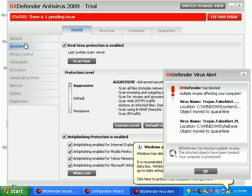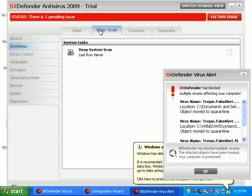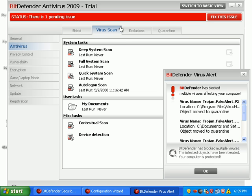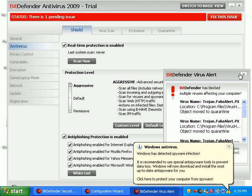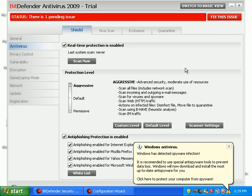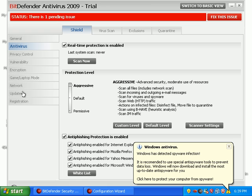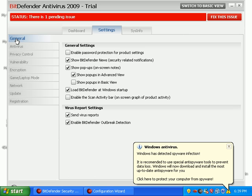Virus scan, I haven't done any yet. Getting ready to. Just update. Network, game, laptop mode. Not a whole bunch of settings which is fine as long as it does the job. I don't care.